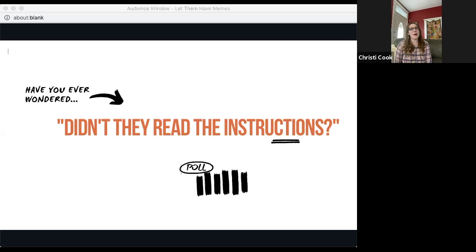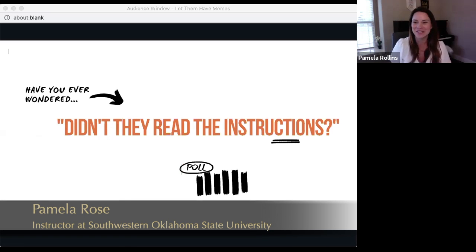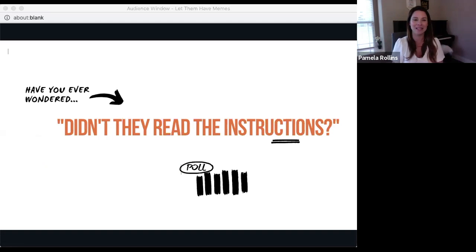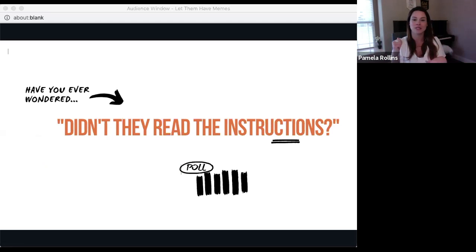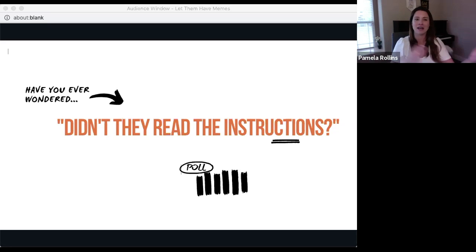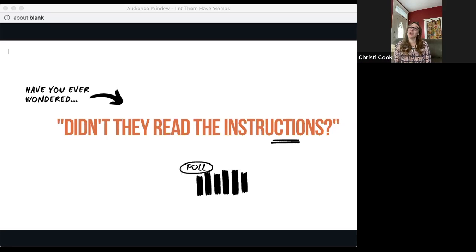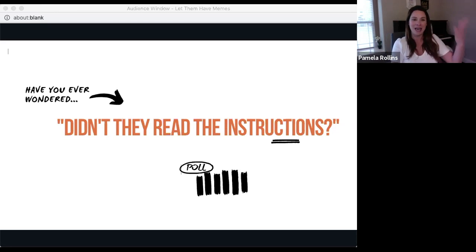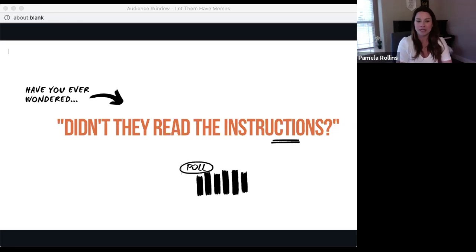Ms. Rollins is going to ask you a burning question. As instructors, many of us have asked: didn't they read the instructions? Students may have heard this, and instructors have certainly said it. It's a common problem — receiving a question and wondering, didn't they read the instructions? We receive assignment submissions and find ourselves saying 'as noted in the instructions' or 'as noted in the syllabus.' That question really led Dr. Cook and me to ask: what can we do about that?